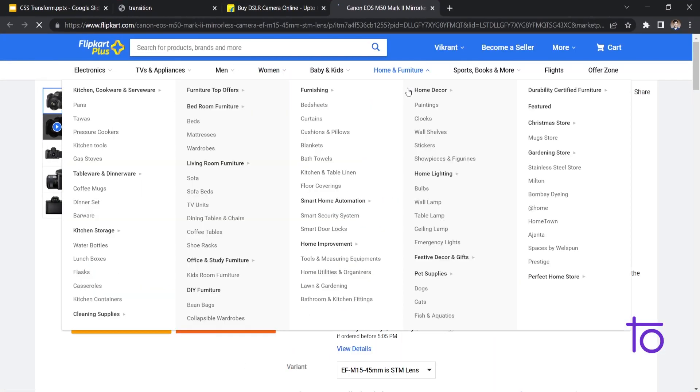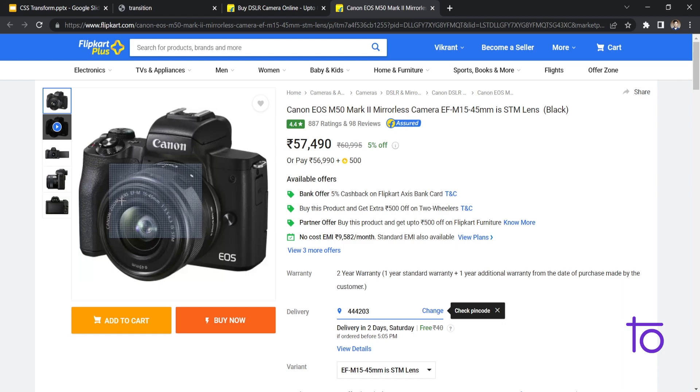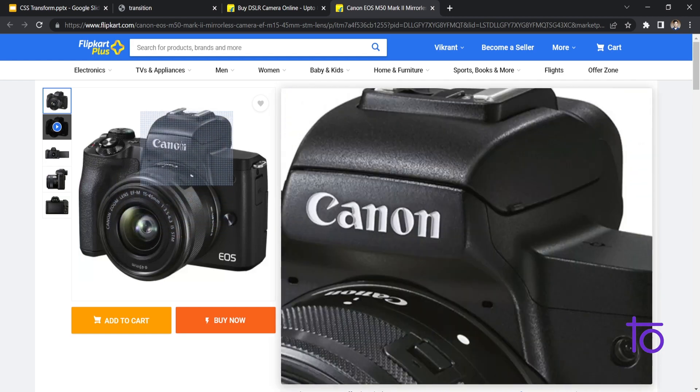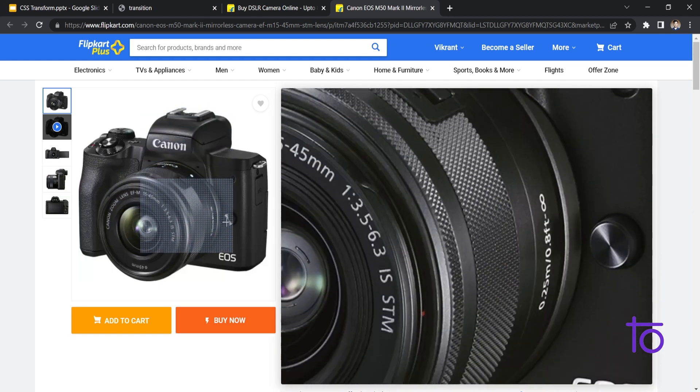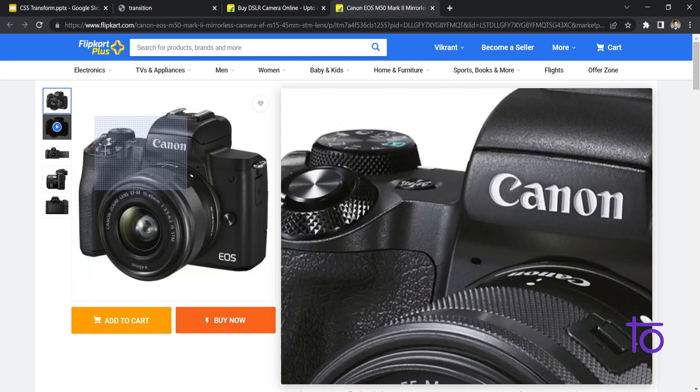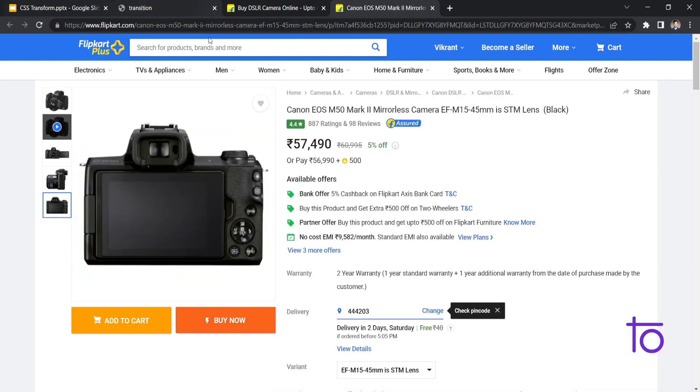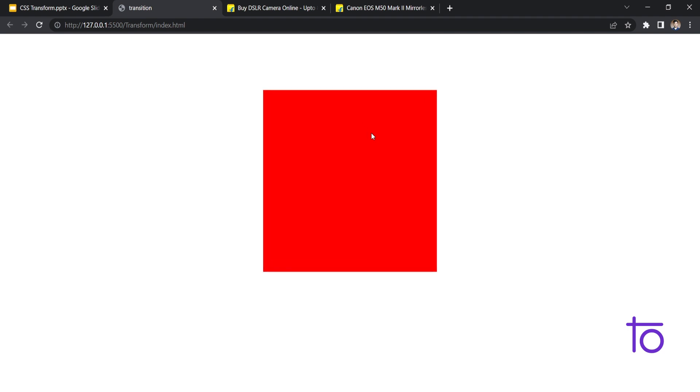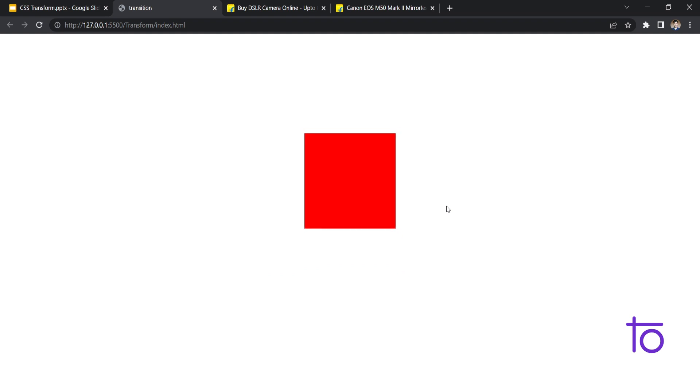Whenever I hover over this image, you will be able to see the image is getting zoomed in very properly, very accurately. So in this Flipkart website, our scale property is being used, but it's used in a very advanced way that I will teach you in our upcoming sessions.